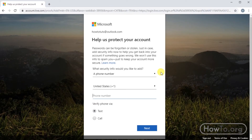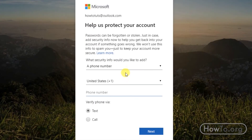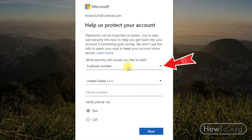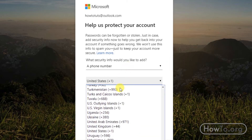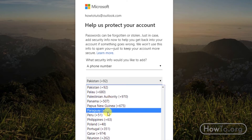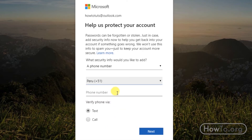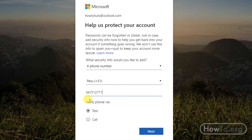Here Microsoft asks us to put a cell phone number to use as security, but we can also put an email. We only change the phone number option. I'm going to choose my country and then write my cell phone number. We can choose to have the code sent by text or call.